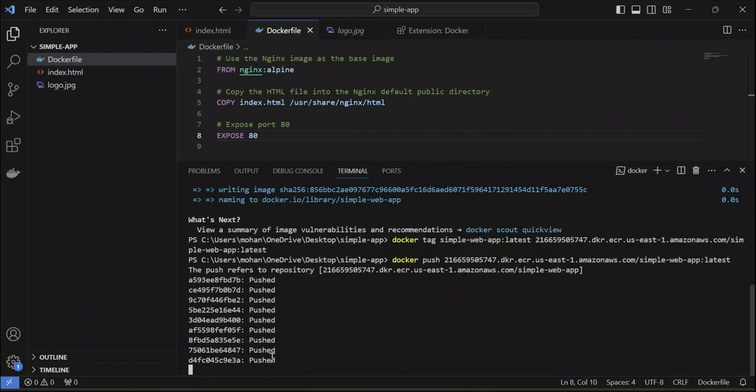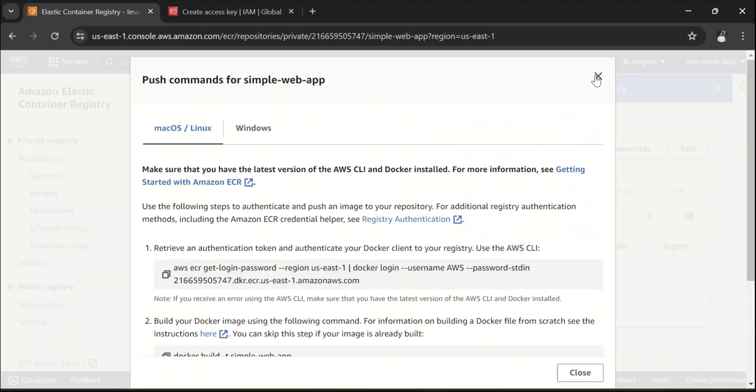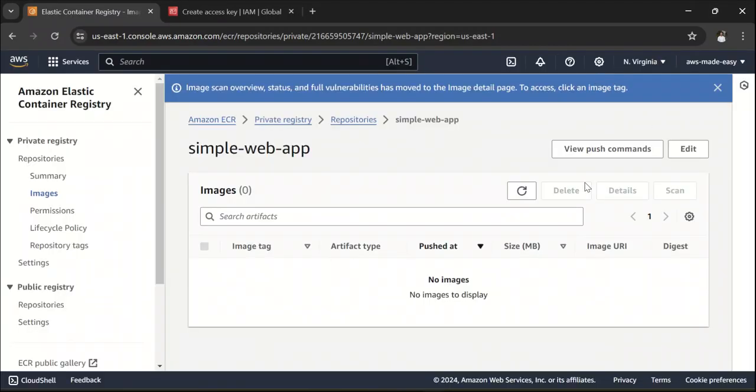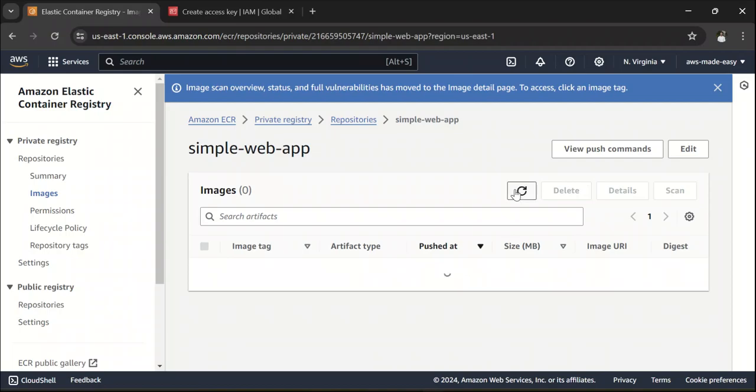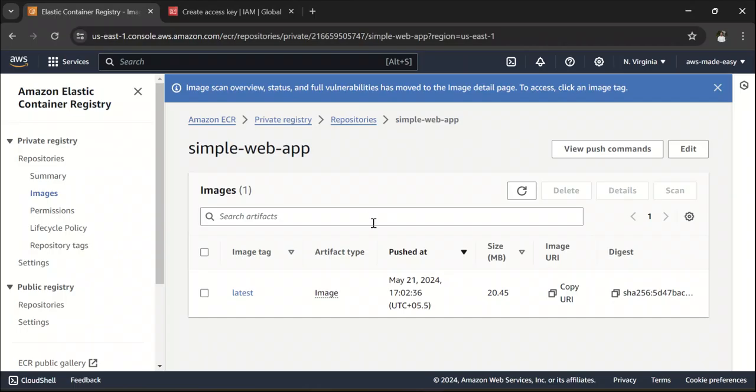It says pushed, I think. We should be able to see the image over here. Let me just refresh this. Yep. If you see this Docker image that we built is pushed into this repository simple web app.